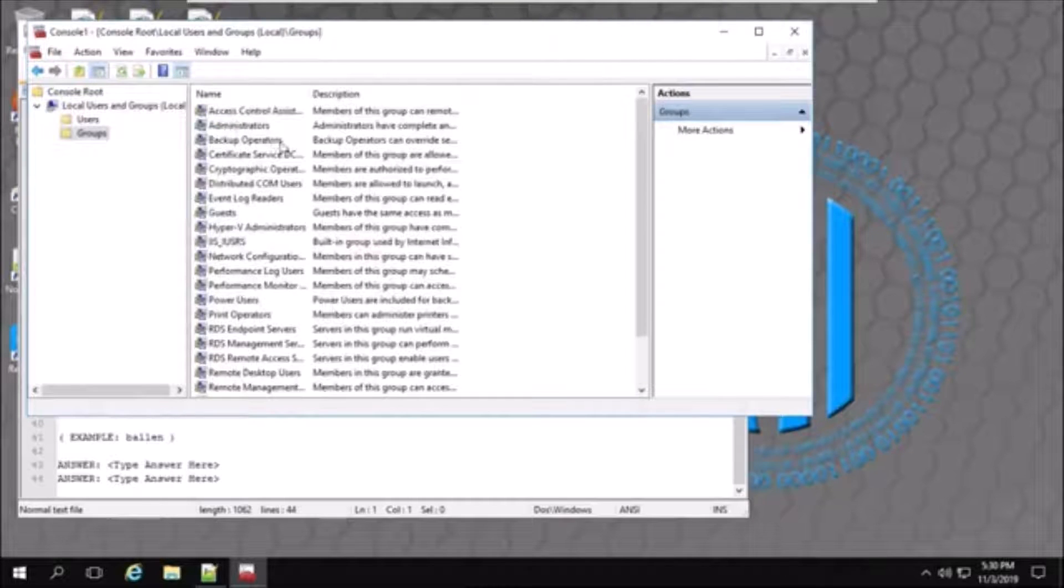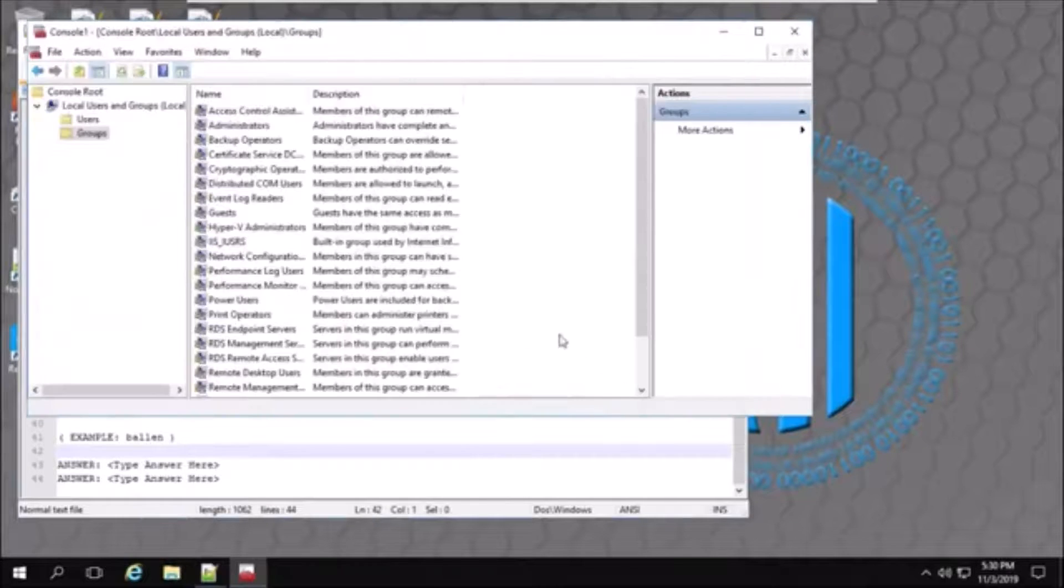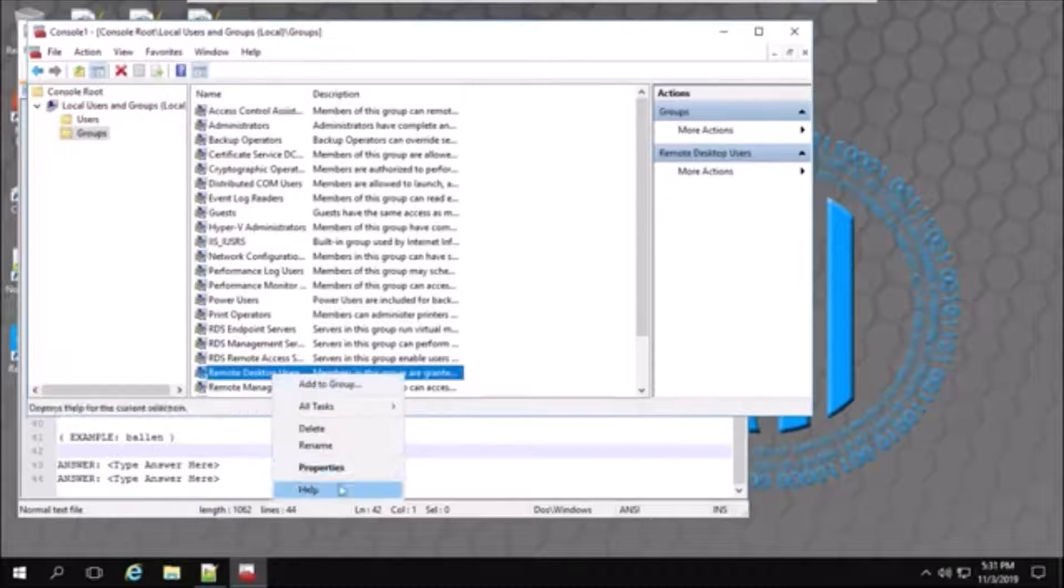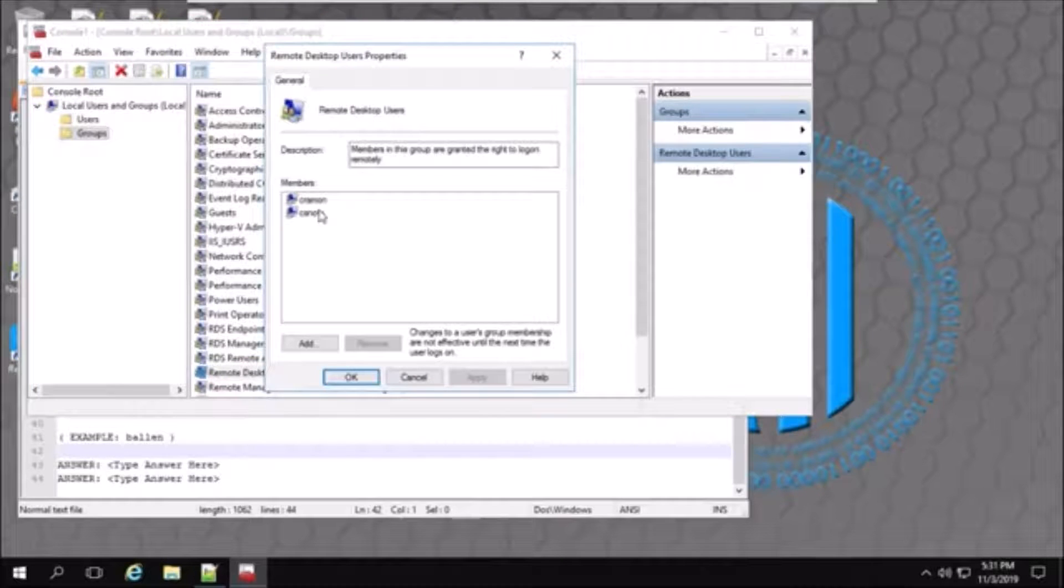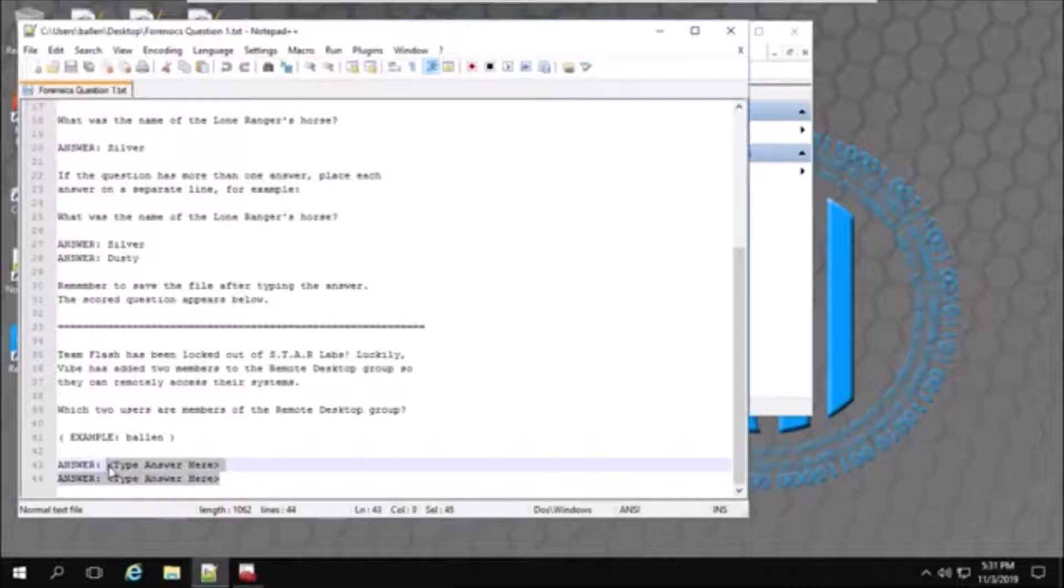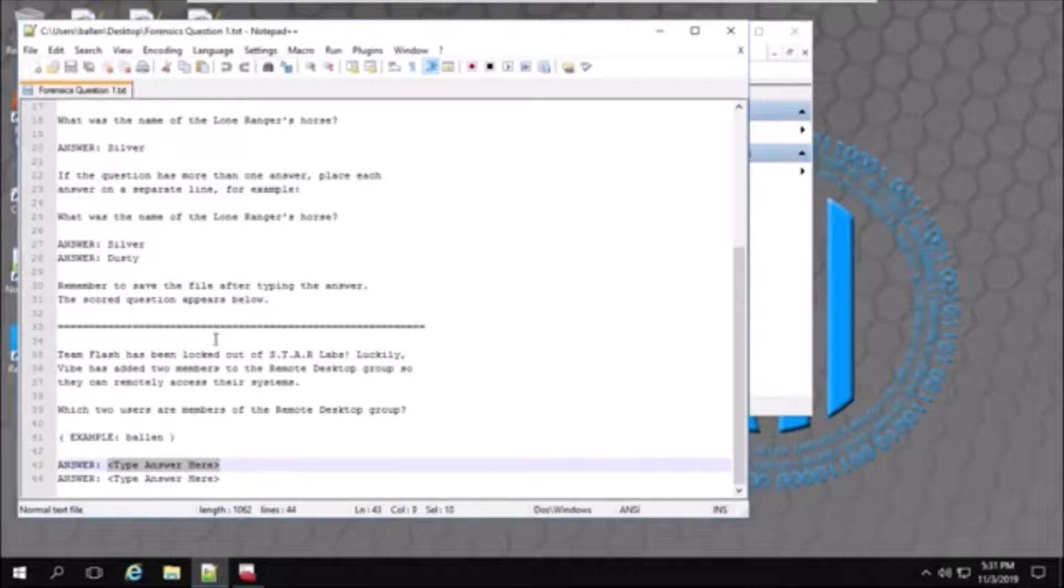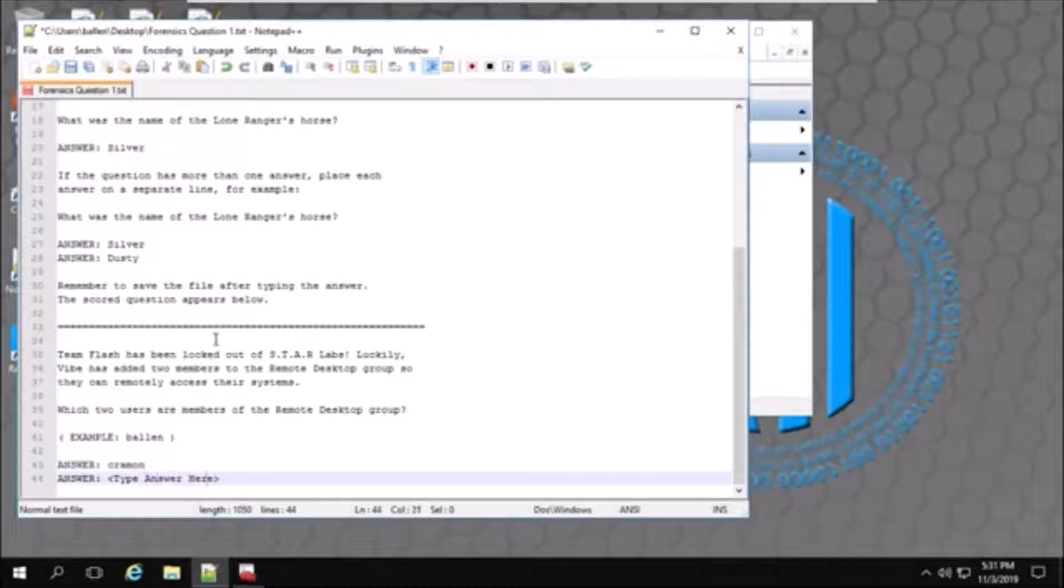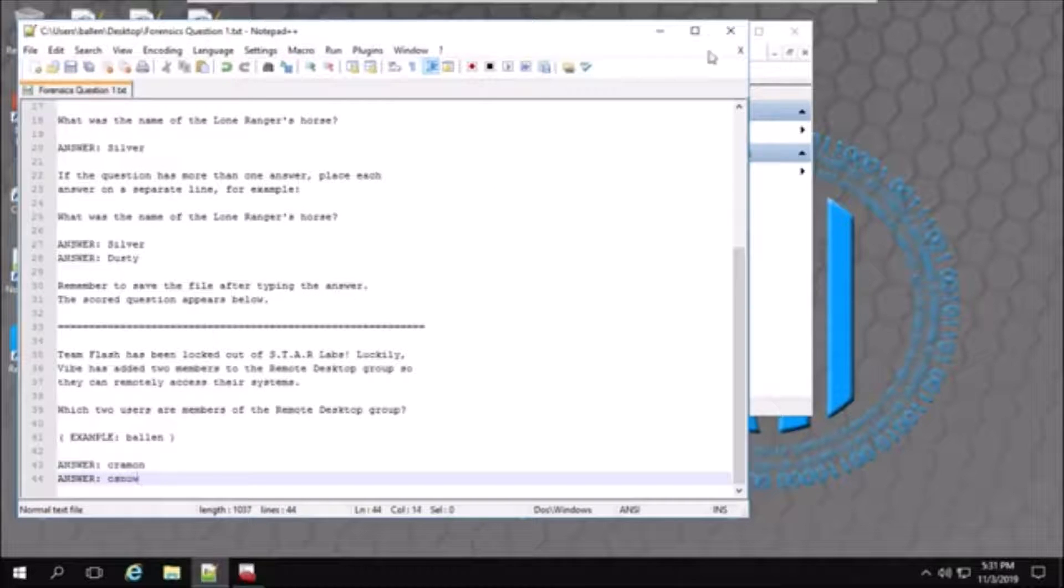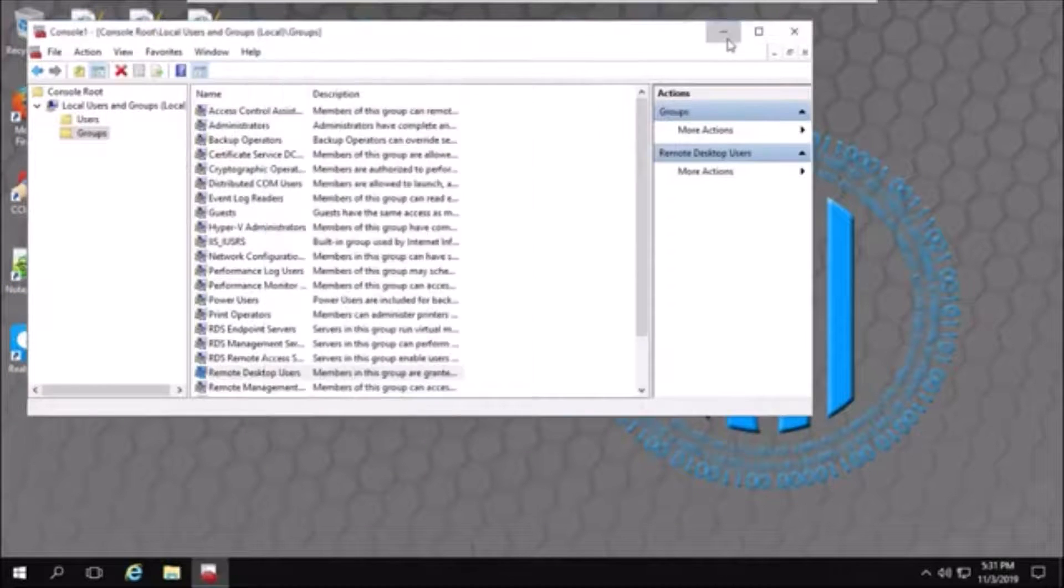Now, let's find Remote Desktop Group. Then, these two users have Remote Desktop privileges. Make sure to save that before you close it so the answer stays in place.